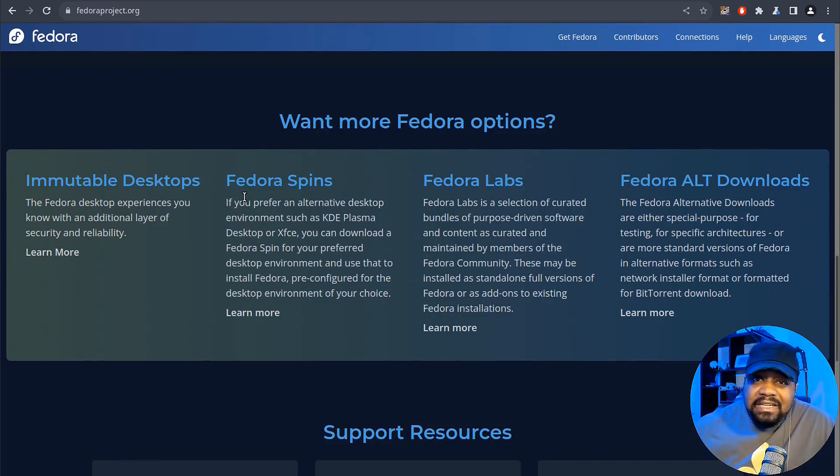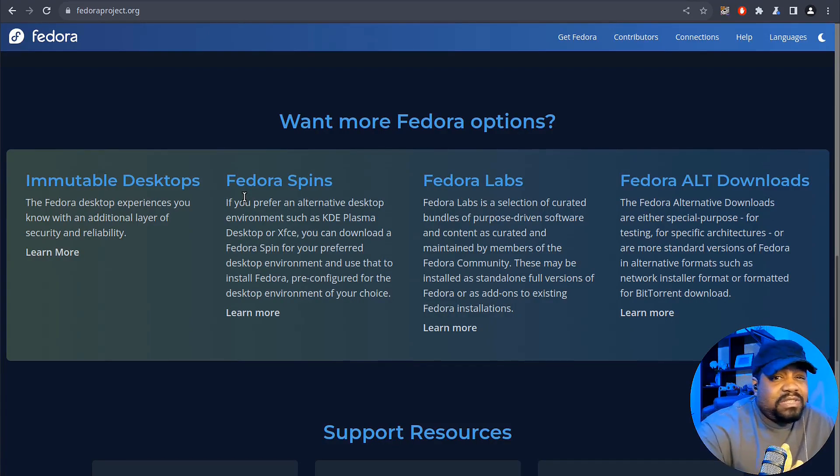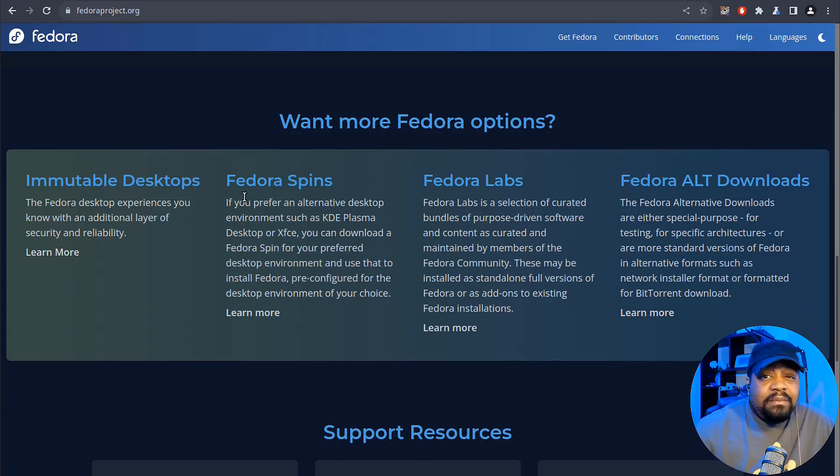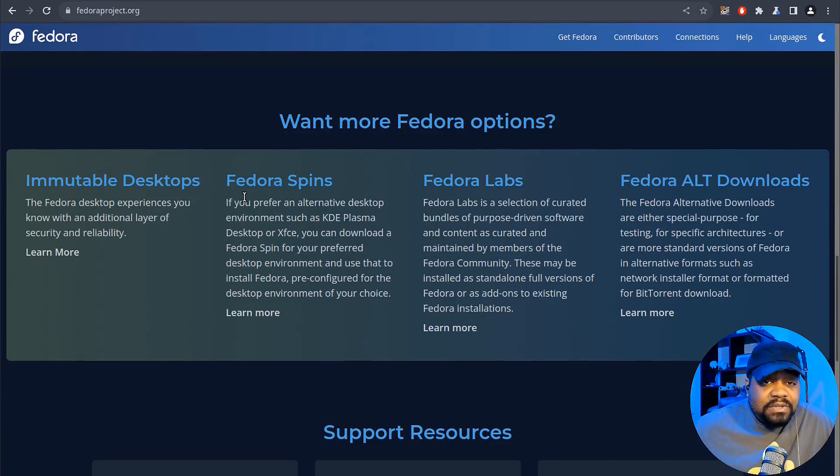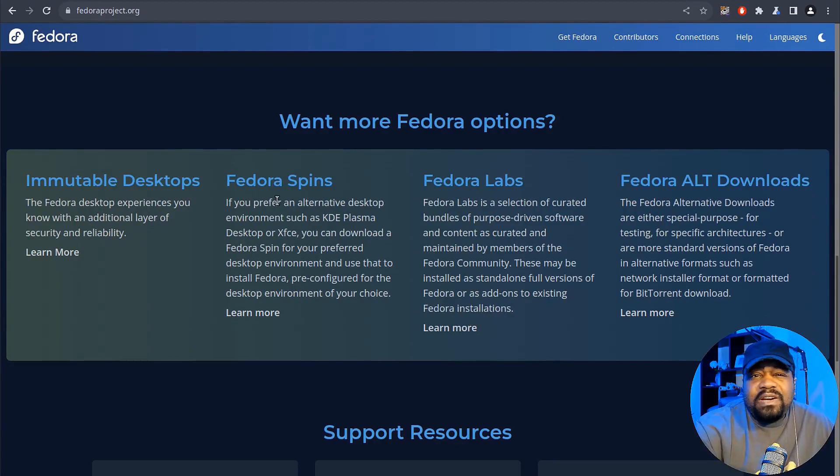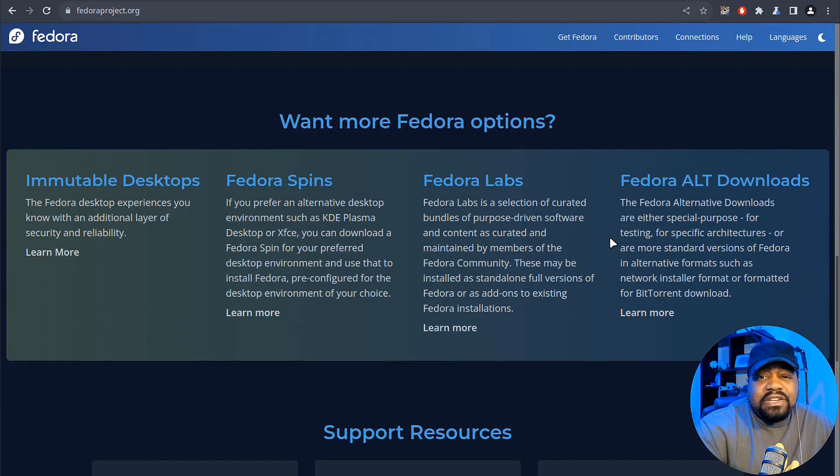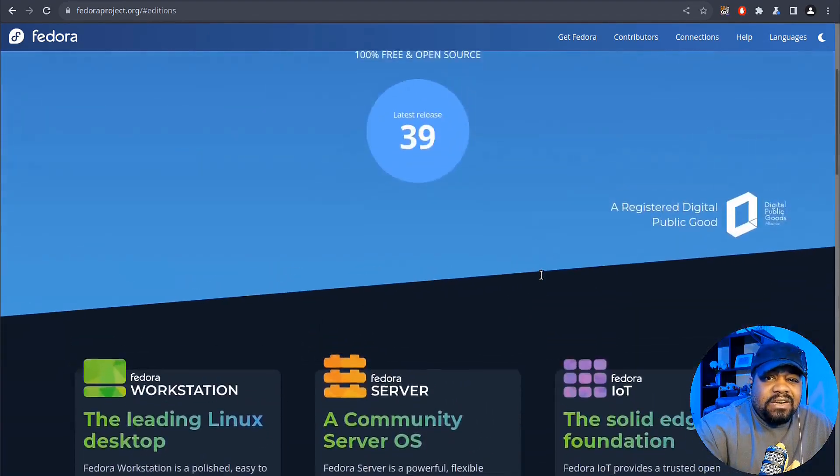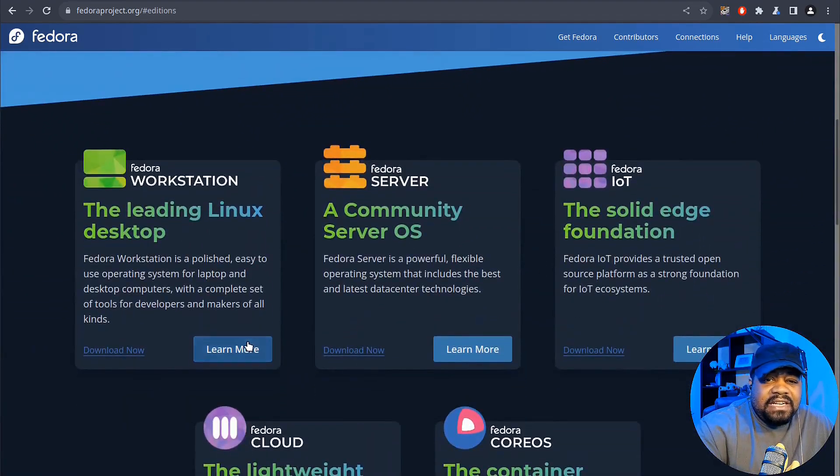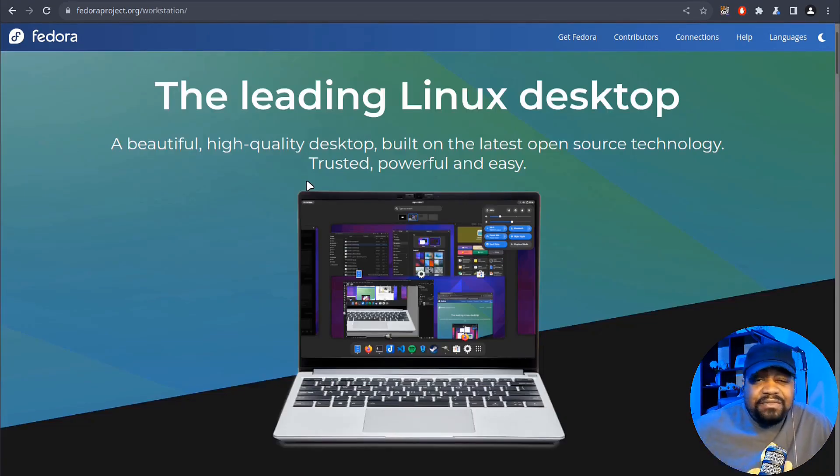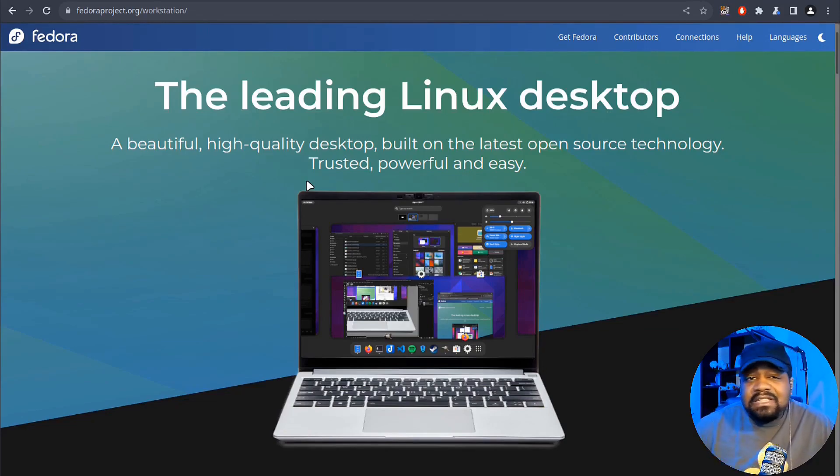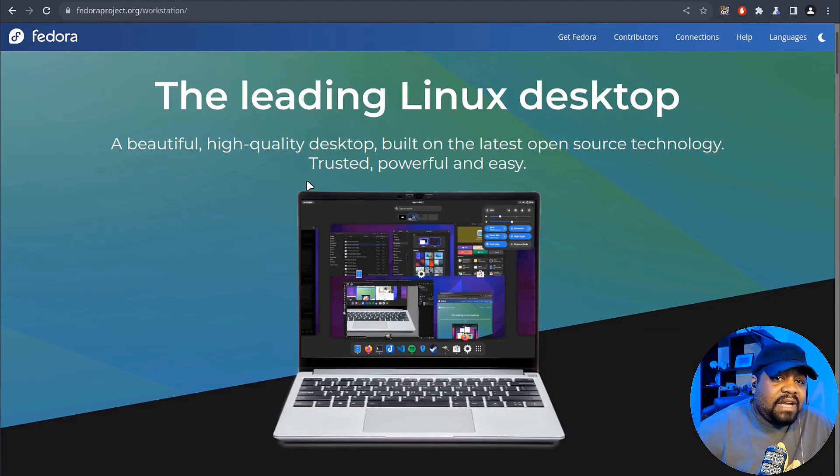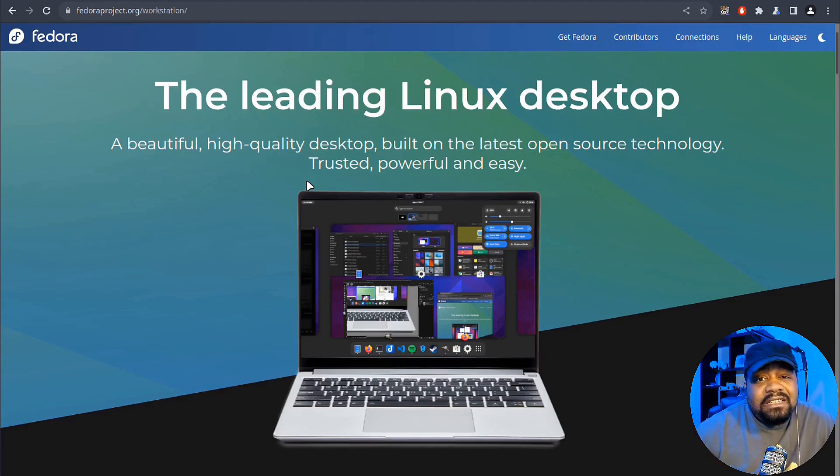Now Fedora 39 is all about combining cutting edge features with stability, making it suitable for a wide range of users, from casual desktop users to developers and system admins. And one of the main standout features of Fedora 39, which we can go back up here and let's just click on learn more. One of the standout features of Fedora 39 is this integration of GNOME 45.1. And that's delivering a vanilla GNOME experience.